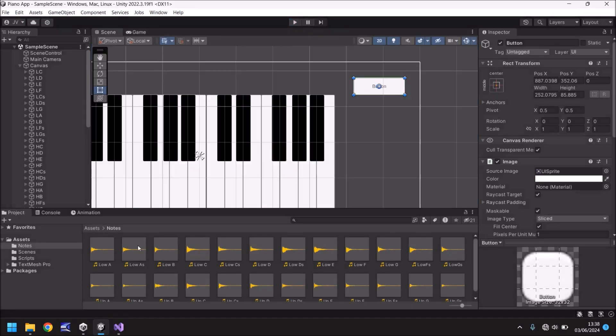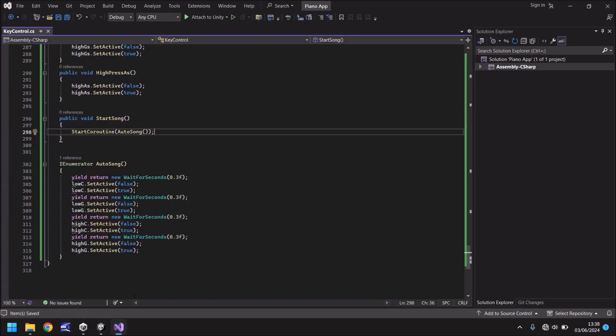So you can obviously do loads of different things with this script. But what I'm going to do right now is I'm going to put a bunch more notes in here and we'll reconvene in a couple of seconds when I've sped the video up.